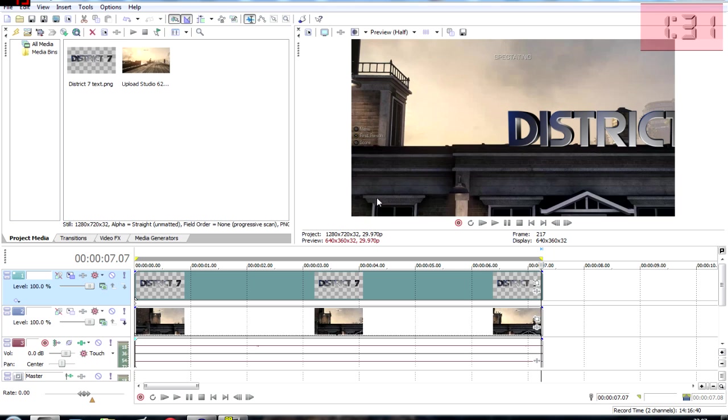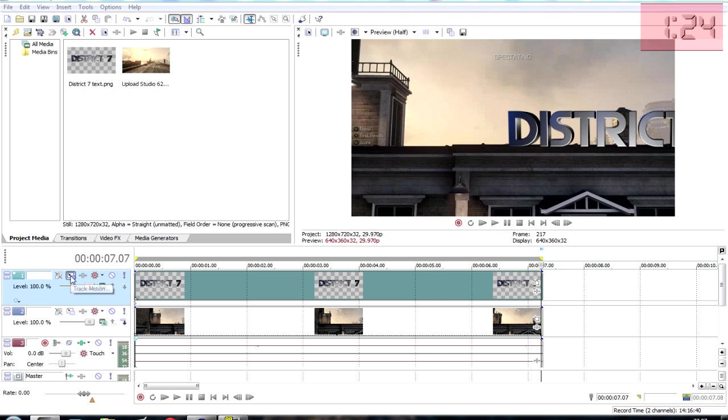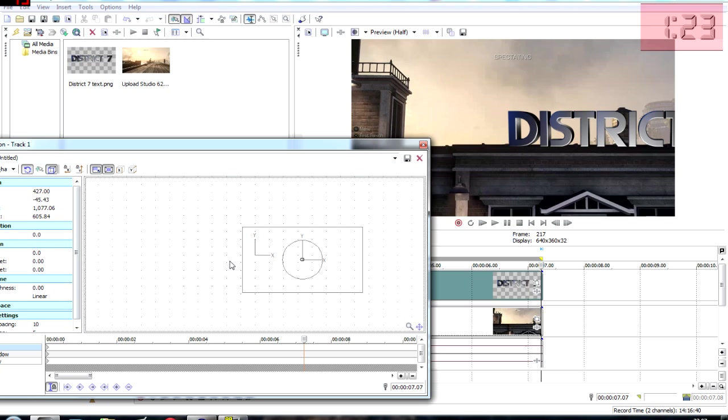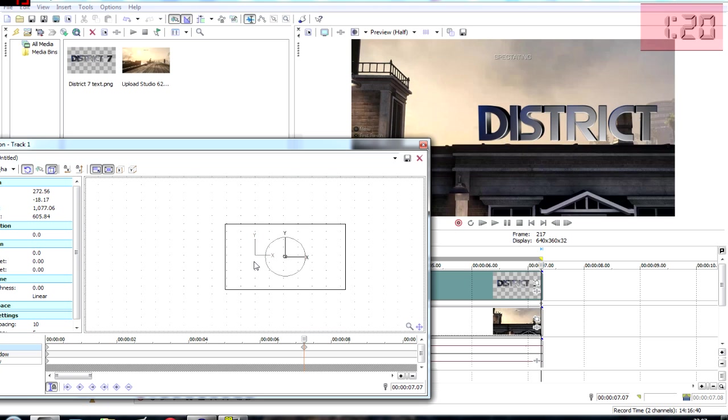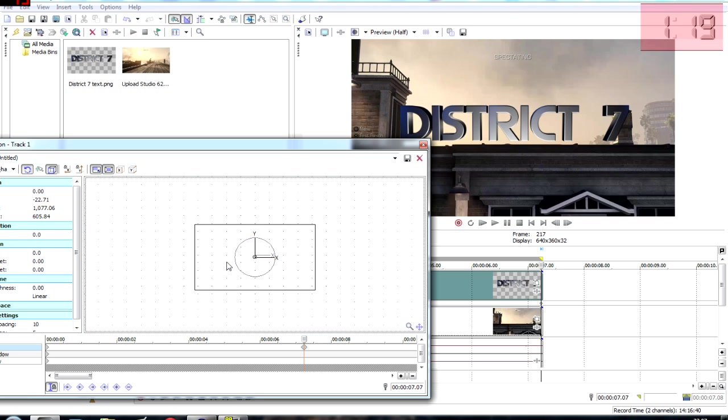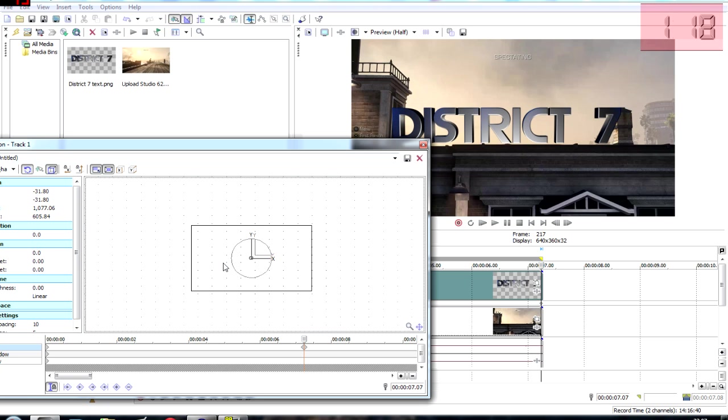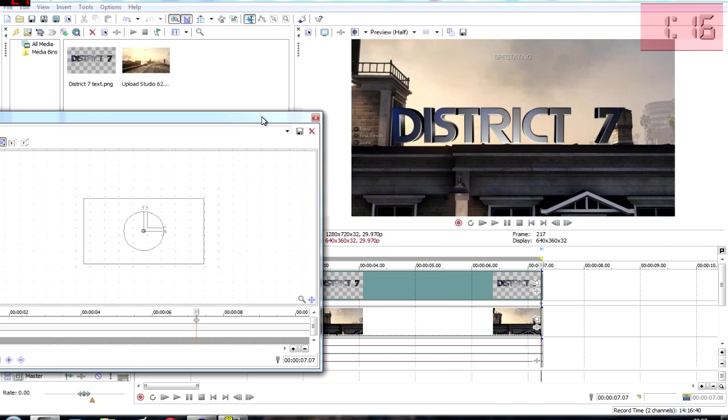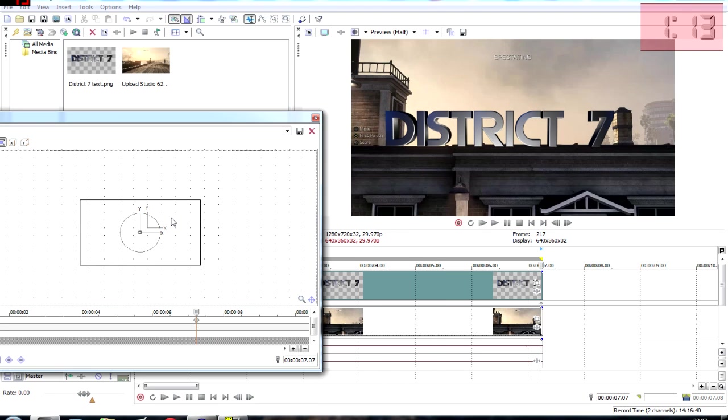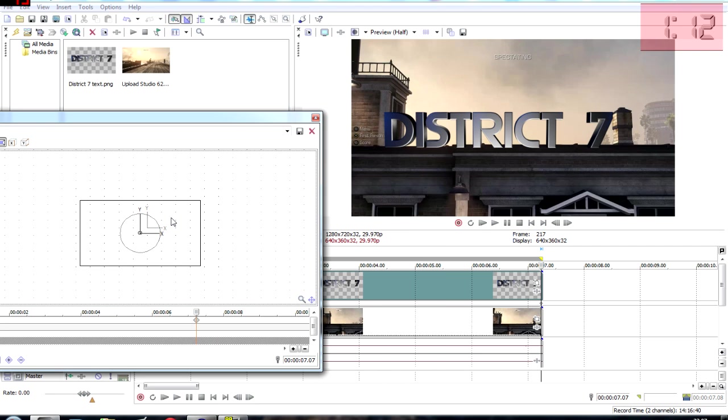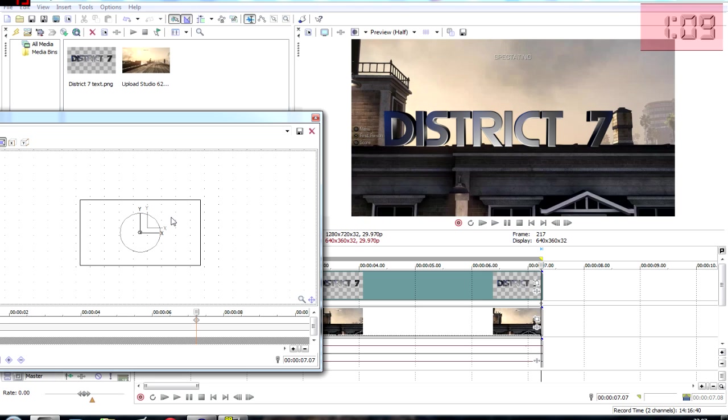We're going to do the exact same thing again. We're going to go to track motion again and drag our text back over to the wall. Line it up as best we can. That should do it right there.